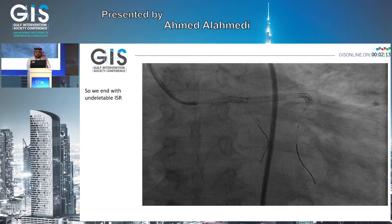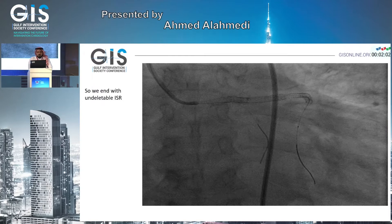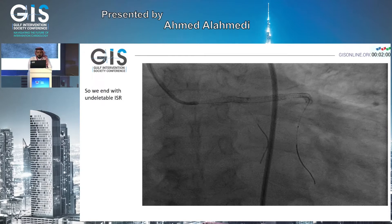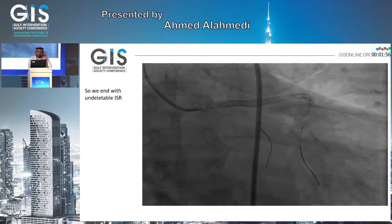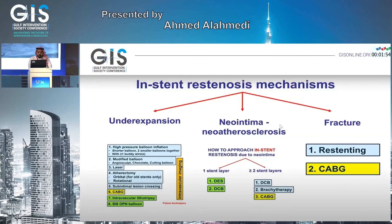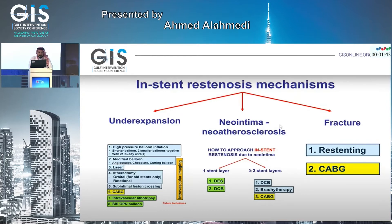We stopped here — this is an undilatable lesion with balloon. We needed to go to the next step. We considered laser precutting therapy, which to my knowledge is not well established in our Middle East region. So we planned with the senior of the cath lab, and our decision was to go with rotablation. In our algorithm, atherectomy is the third solution after high-pressure balloon and modified balloon.